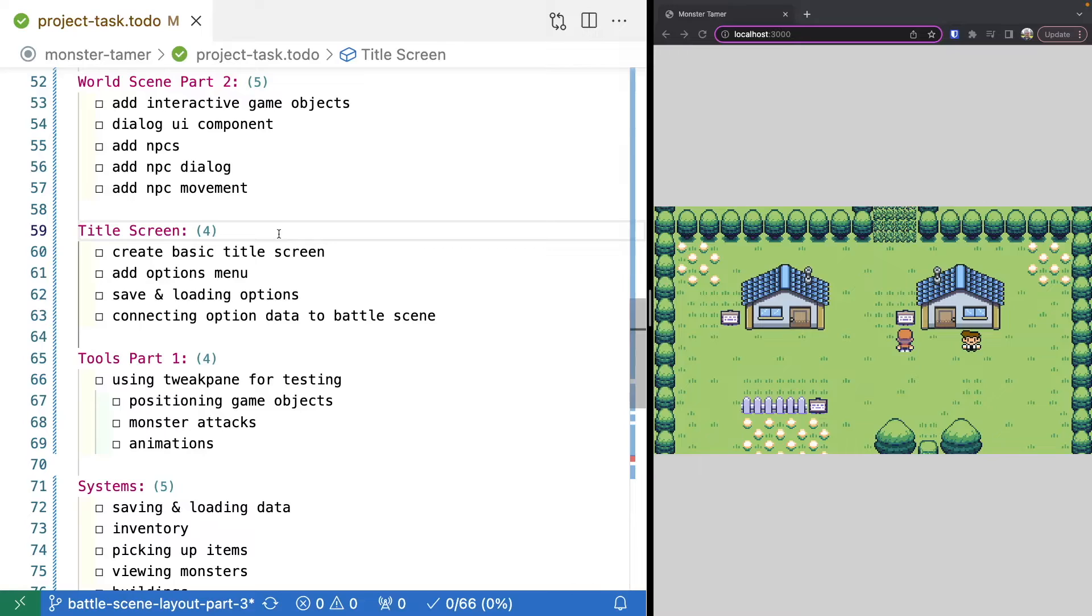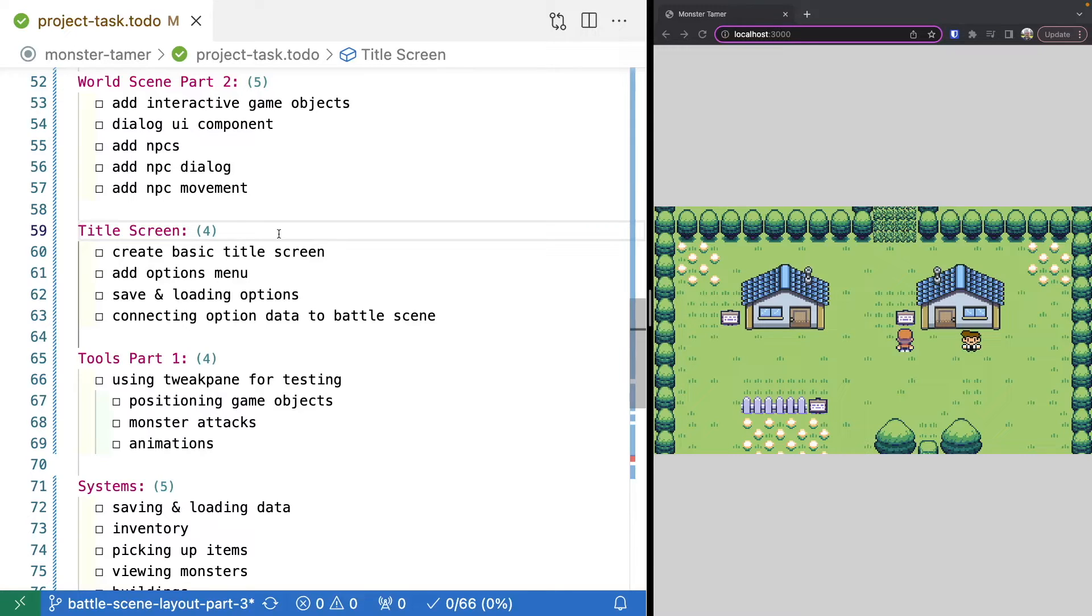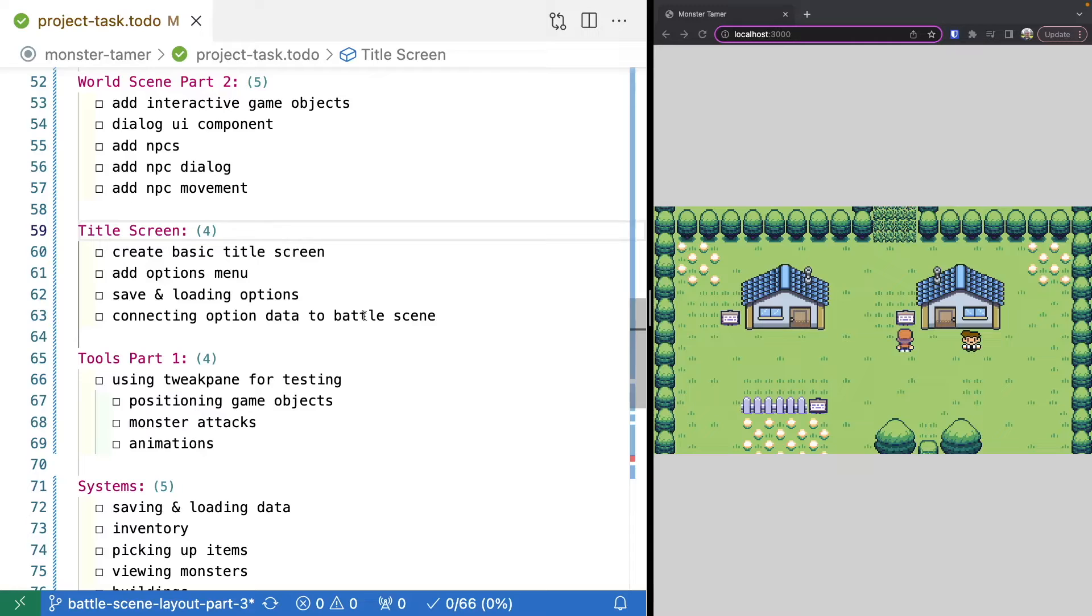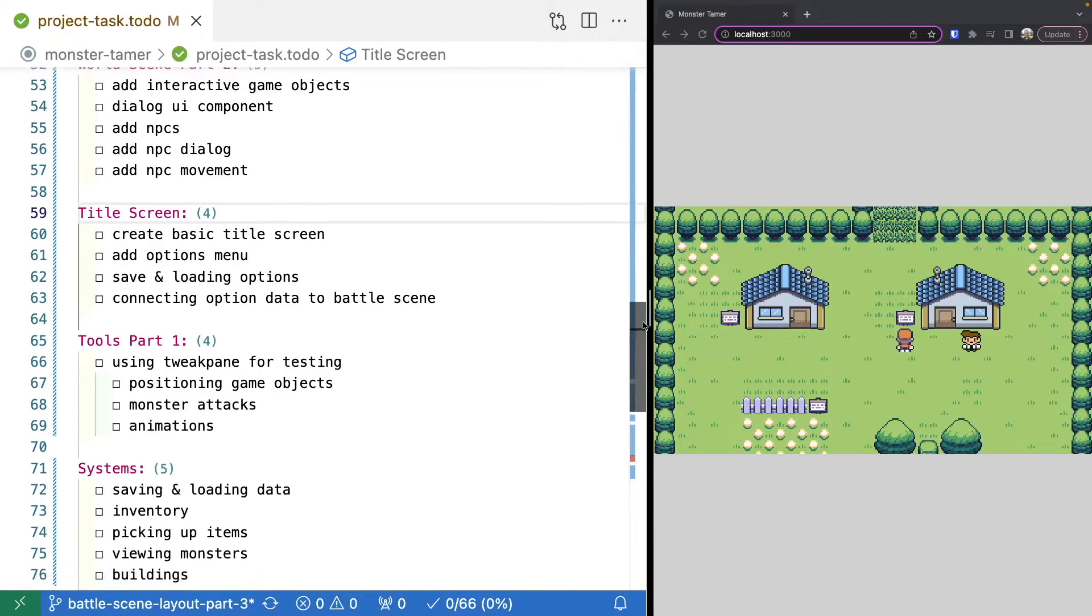Once we finish up our world scene, we'll take a quick break and make our title screen. We'll create a basic splash page with a very basic menu. We'll have the option to do new game, load game, a very basic options menu so we can do things like disable audio, control the speed of animations, and things of that nature. Then we'll connect that option data to our battle scene and our main game.